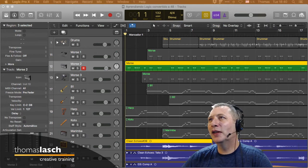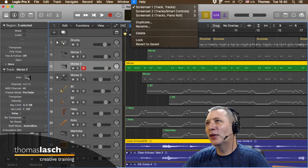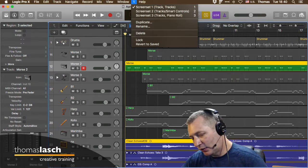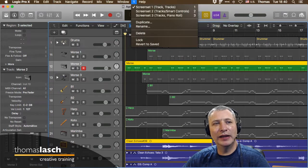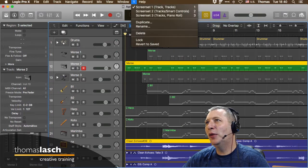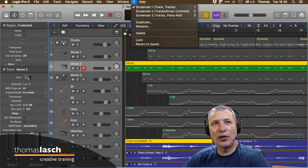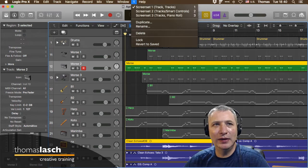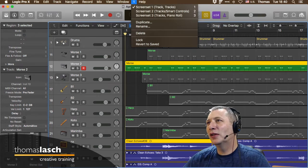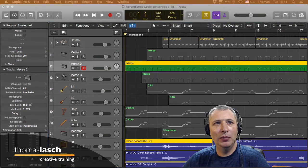Ya vimos Screen Sets; podemos tener hasta 99. Los del 1 al 9 se invocan directamente con las teclas numéricas, pero si tienes el Screen Set 22 o el 35, tienes que apretar Control y luego el número, porque de dos dígitos necesitas usar Control.